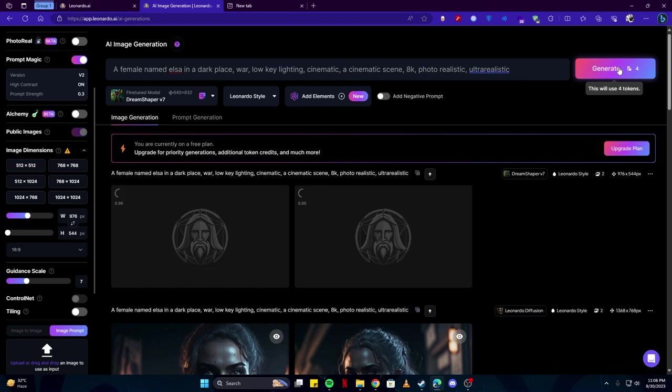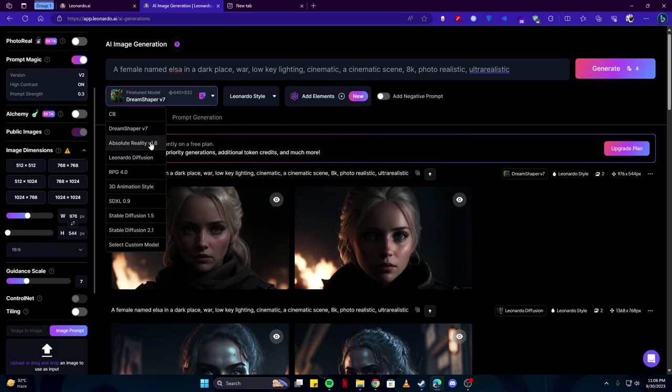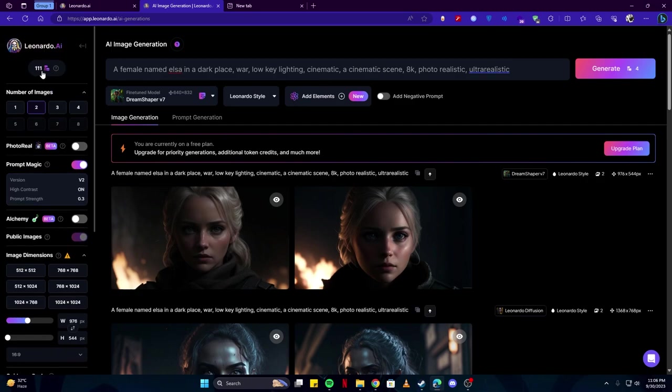Also, if you have noticed, now we are using only 4 tokens to generate 2 images, but before we were using 7 tokens as each of these models require a different amount of tokens. So be mindful of that or you might end up using all of your credits which you probably do not want.